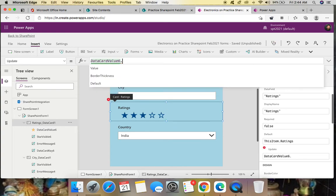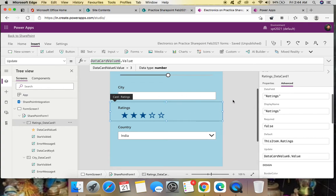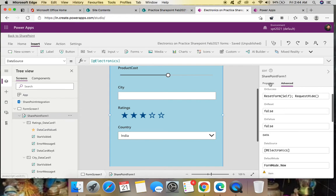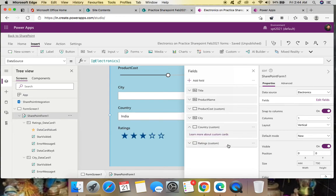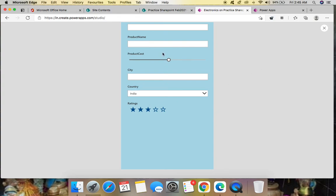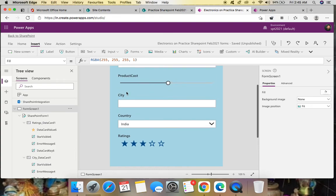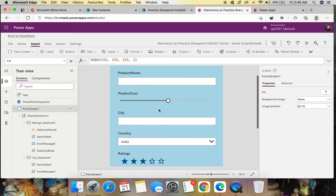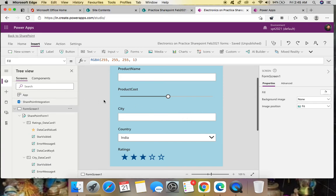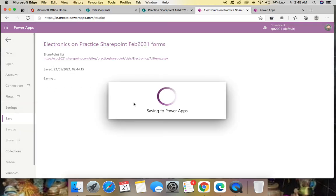The rating control now shows correctly. I want to move the Ratings field below Country. Go to the form, Properties, Edit Fields, and drag Ratings below Country. Now the form shows: City, Country, then Ratings. City could also be linked to a SharePoint list, but this customization is sufficient for now. Save and publish.